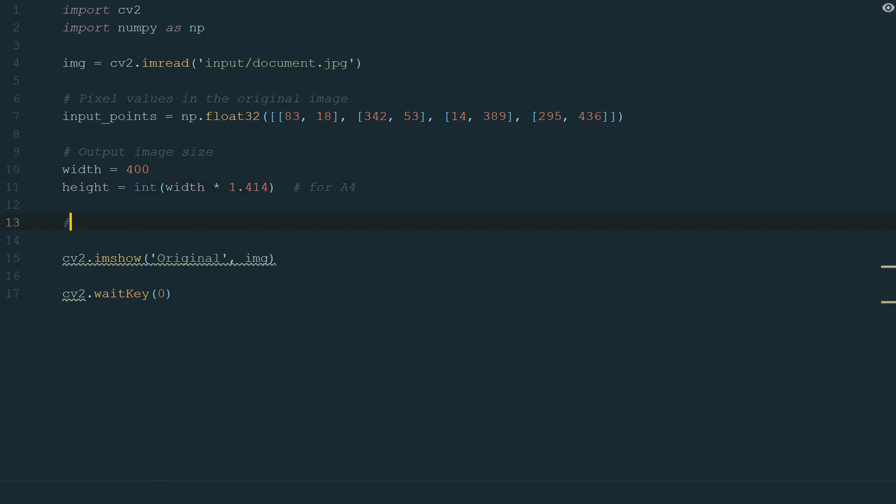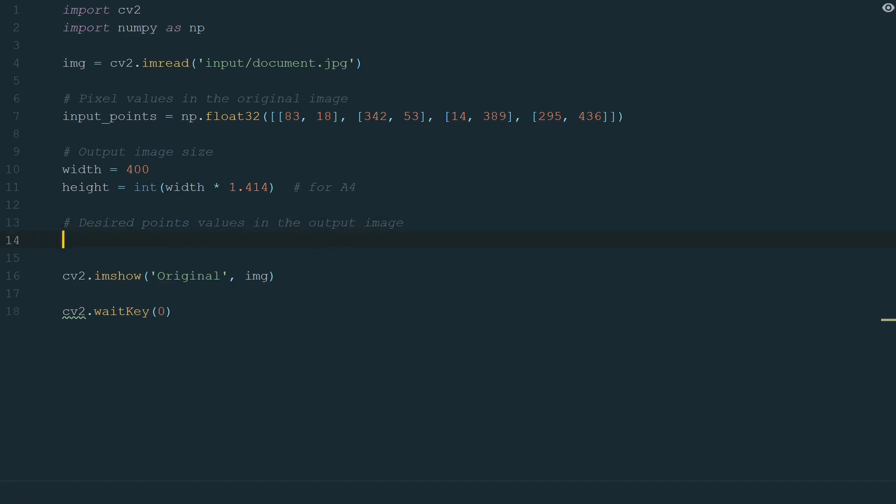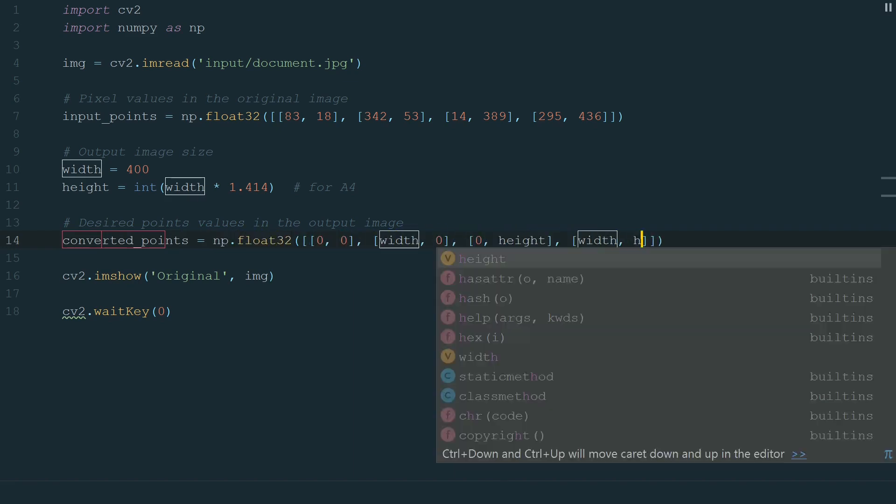Next, we need to write the coordinates of the desired output image. For that, we create a converted_points variable and make it equal to np.float32. And in brackets, we add a list with coordinates in lists.